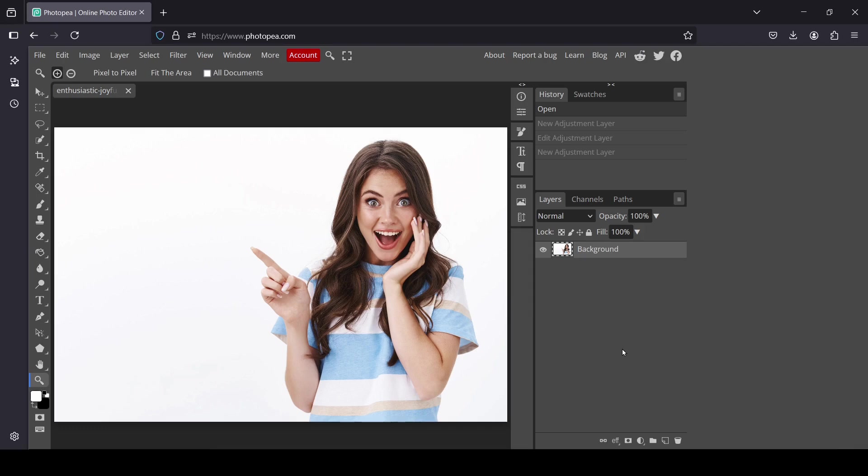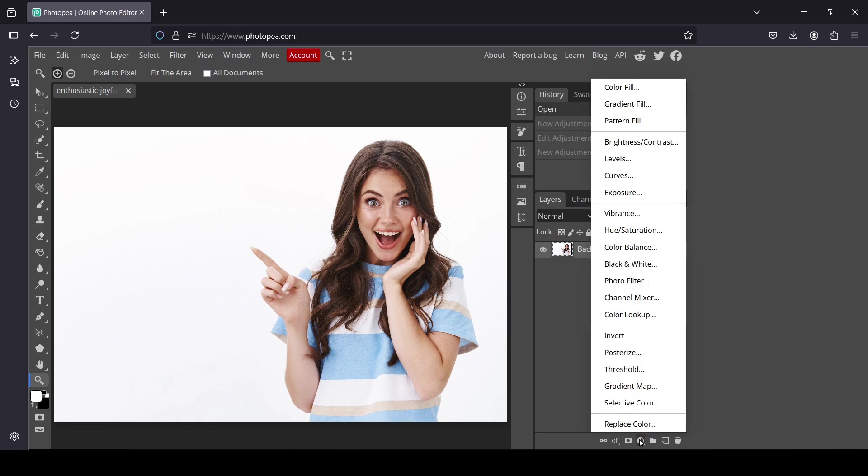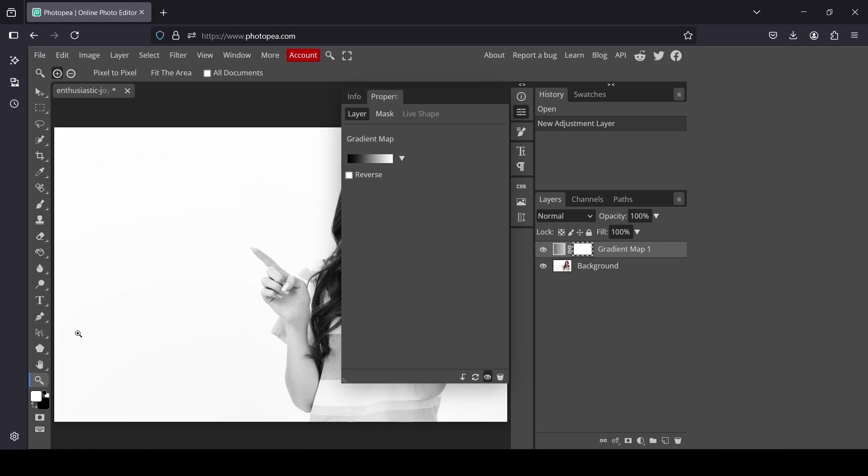Hi, today we're going to see how to create a duotone effect in Photopea. We need to add a new adjustment layer, so left click here and select the gradient map.